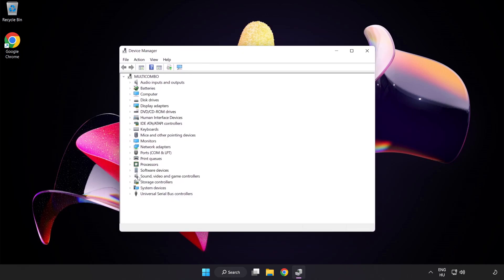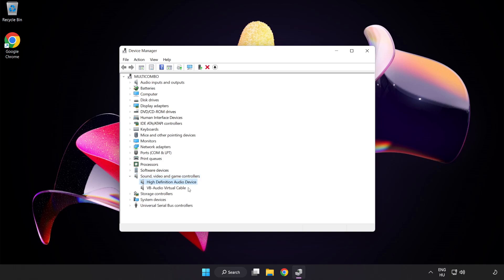Click Sound Video and Game Controllers. Right-click Your Used Audio Device and Update Driver.